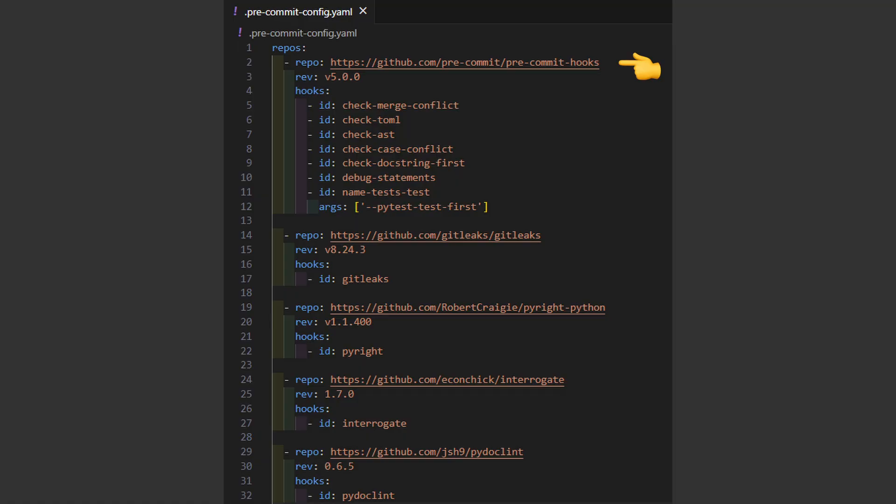From the standard pre-commit repo I defined a few standard hooks which check standard things like if there are merge conflicts in my files, if my TOML file is valid, or if the python syntax is correct.